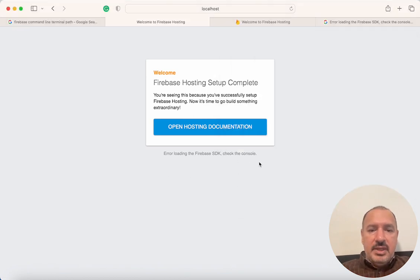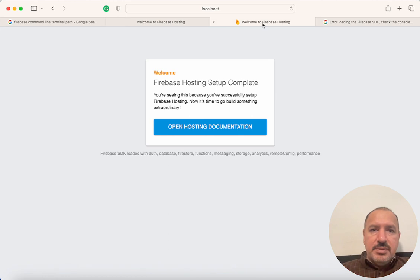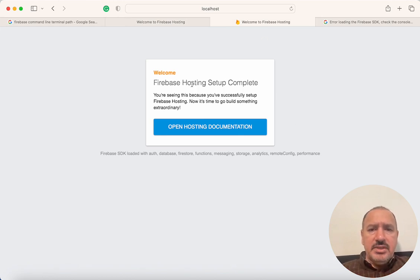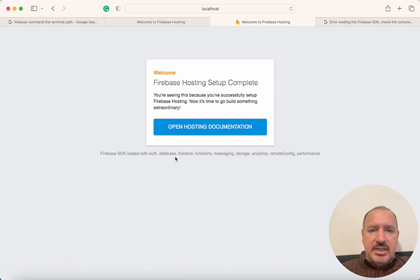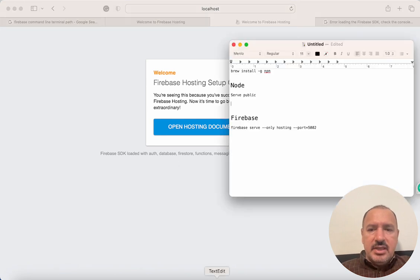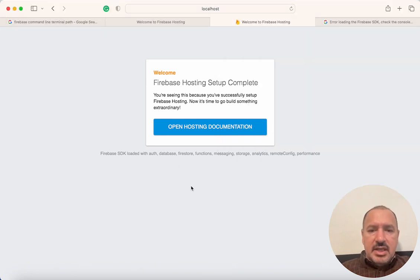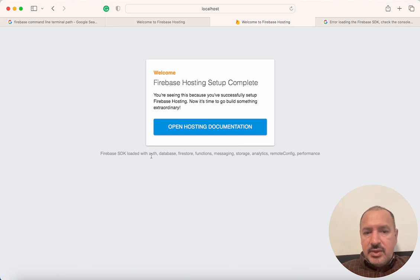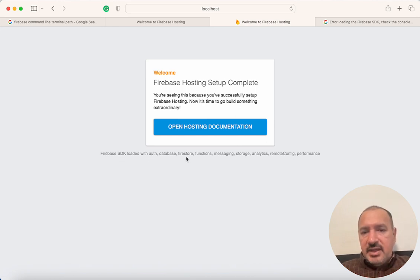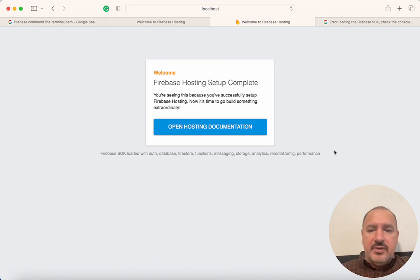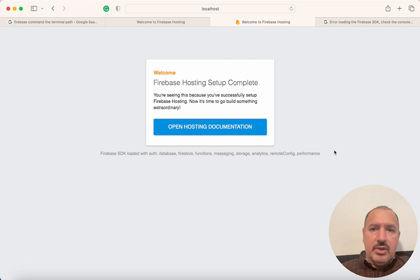Let me show you that. I've loaded the same site using this command, the second command, and in this case you can see that it says 'Firebase SDK loaded with auth, database, Firestore, etc.' So everything from the SDK has been loaded.